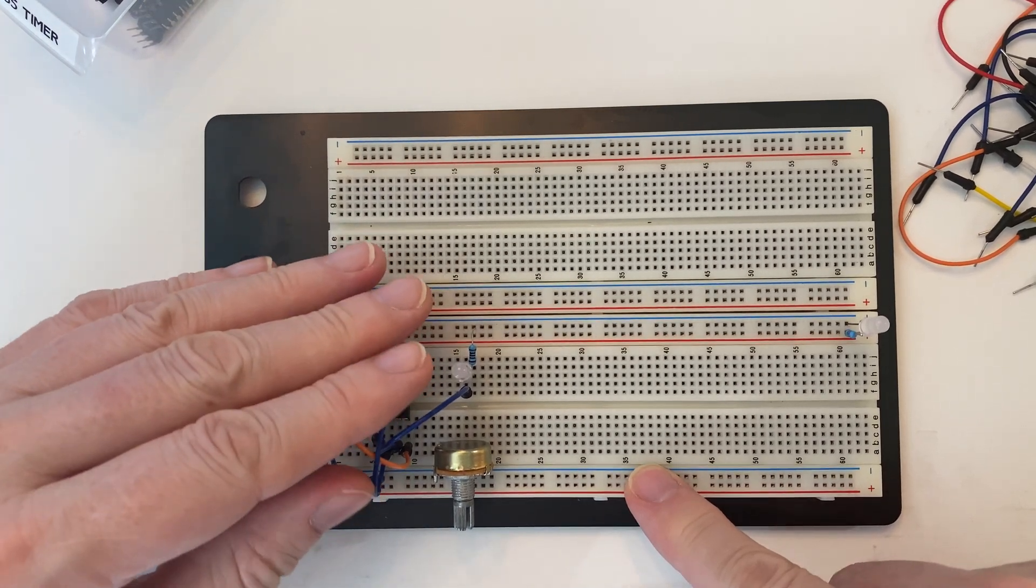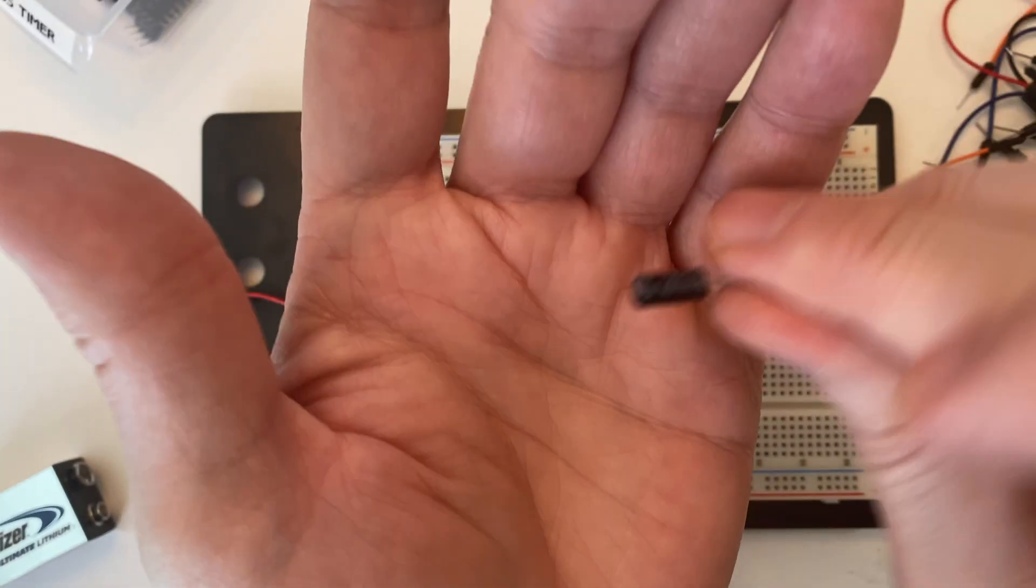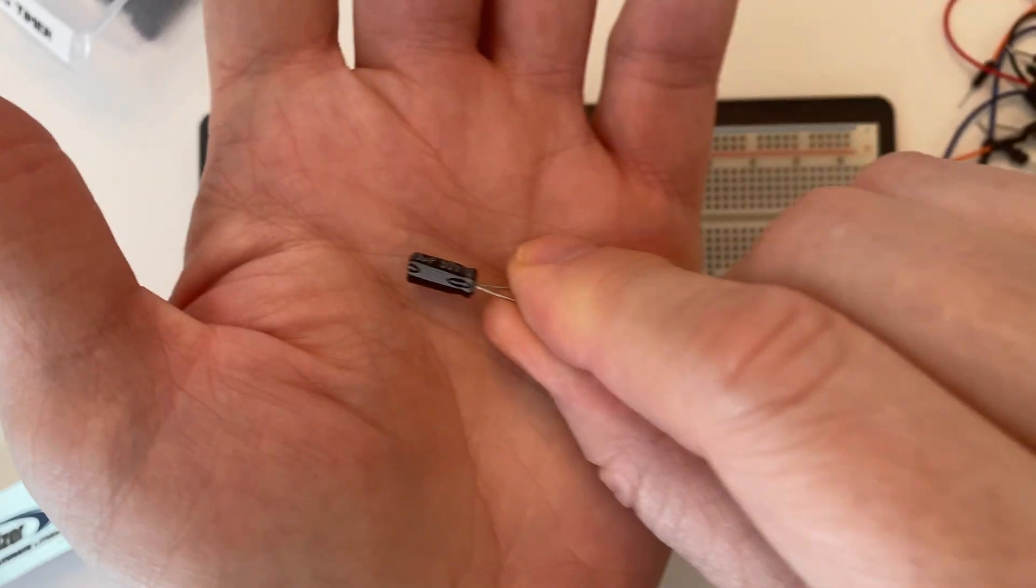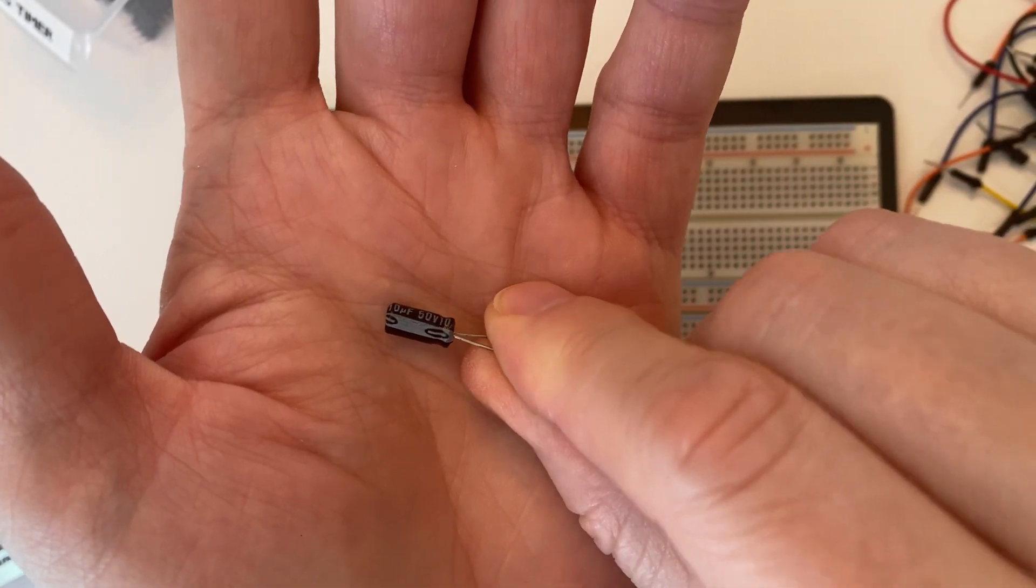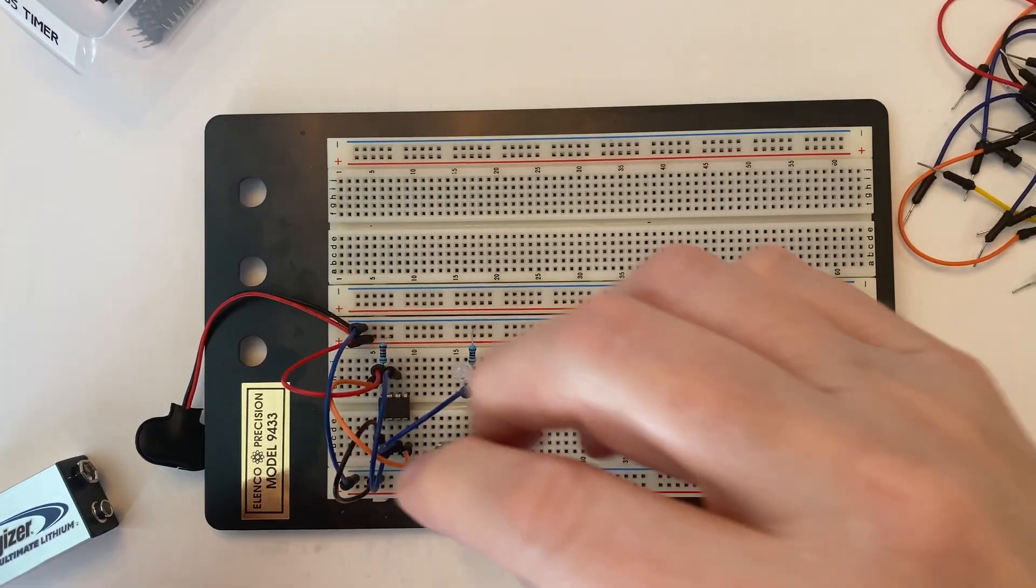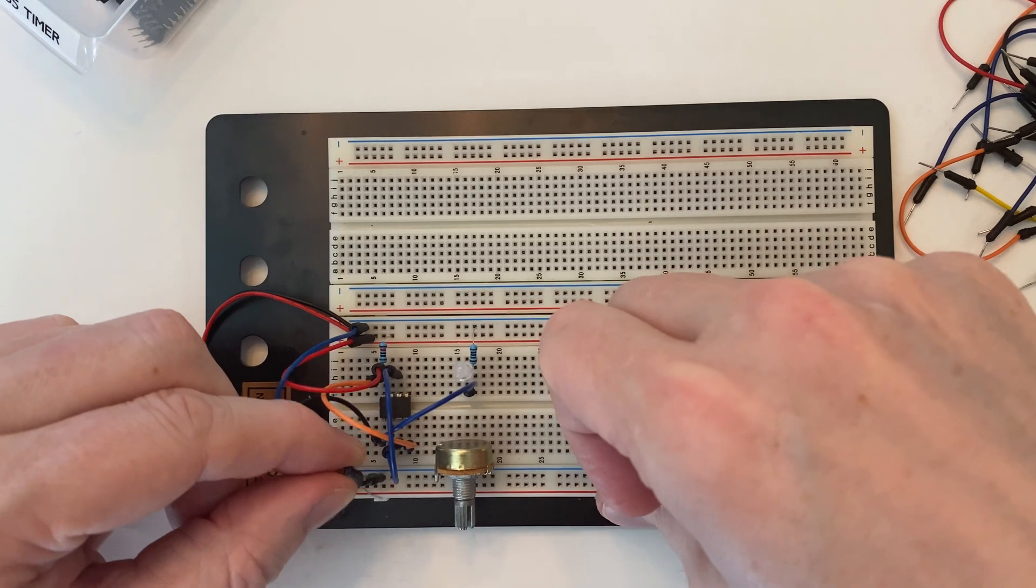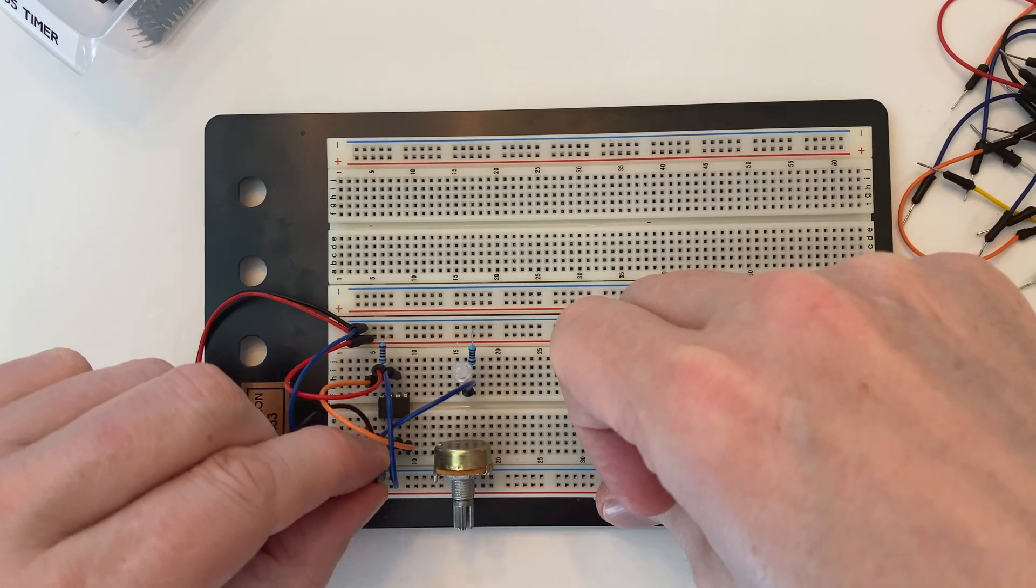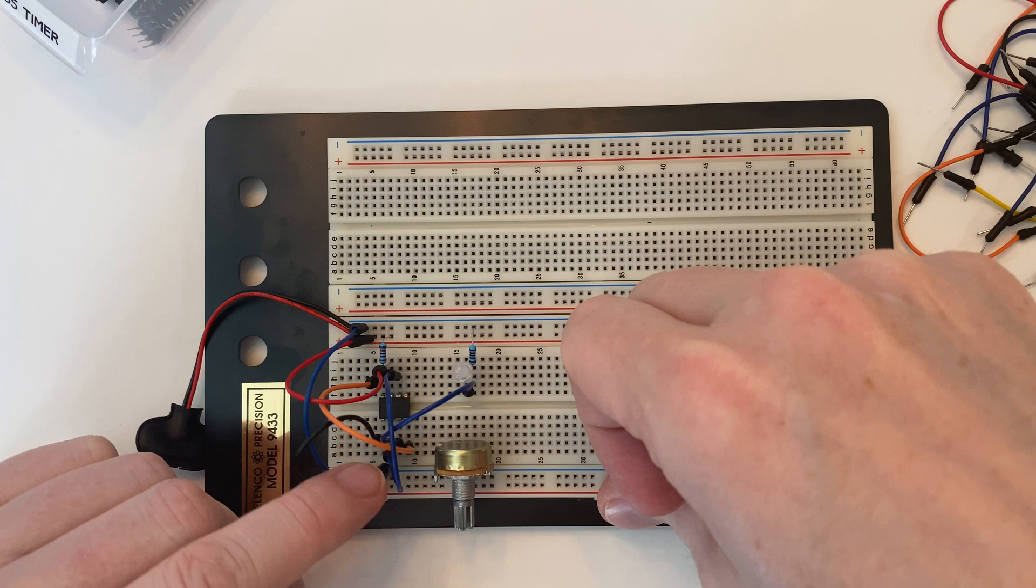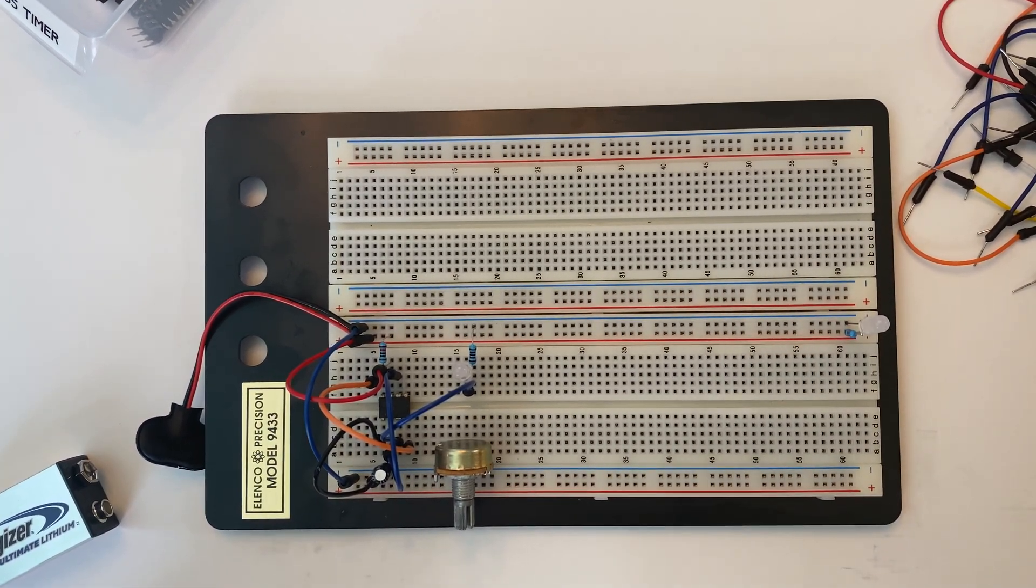Okay, just like that. And we're going to take a 10 microfarad capacitor. This is the negative, this is the positive. We're going to connect the negative to the ground rail and the positive goes to pin 2 of our 555. So pin 2 to ground on our 10 microfarad capacitor.